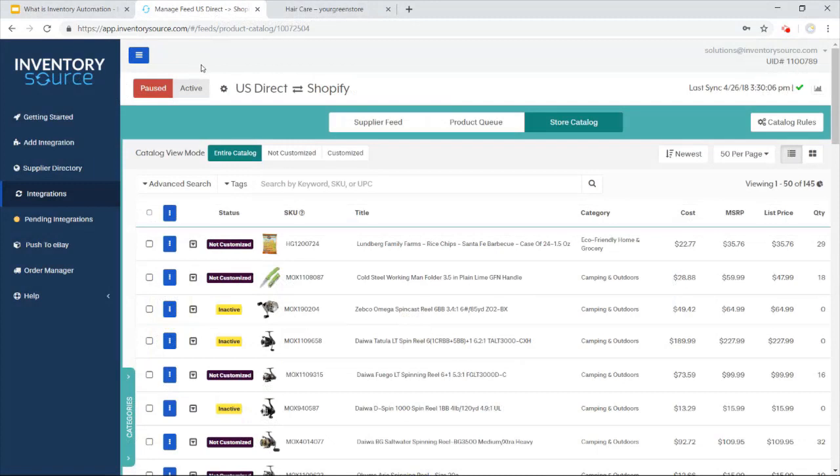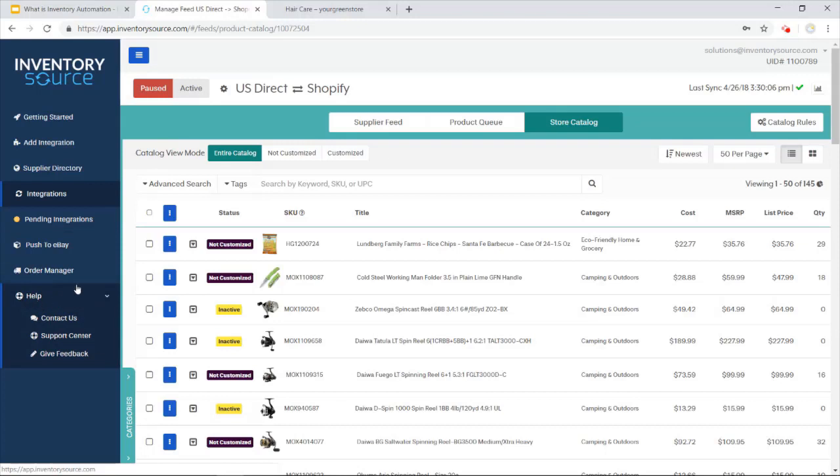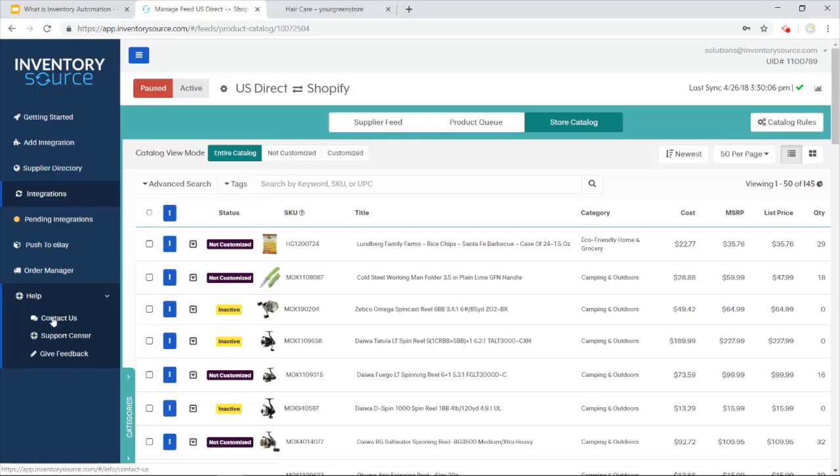If you have any more questions, feel free to jump back into the app.inventoriesource.com. Go to the help tab here on the left. Check out our support center for all our video tutorials and documentation. And if you want to get in contact with the sales rep here, or one of our account managers, anybody on the team, click contact us here. I'd be more than happy to help you out.